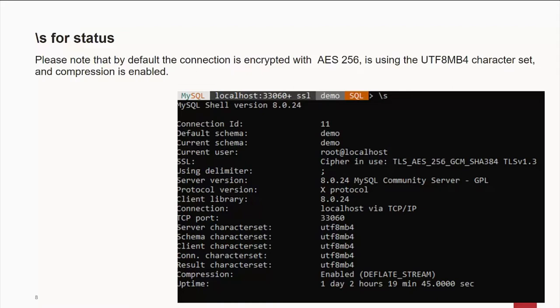By the way, if you notice at the bottom of the screen, the second line up, we can compress your data as it goes back and forth between the server and your client here in the MySQL shell.